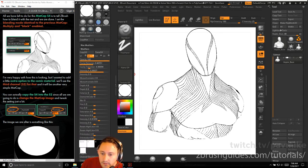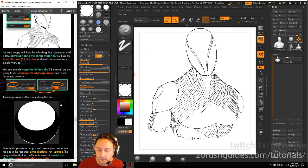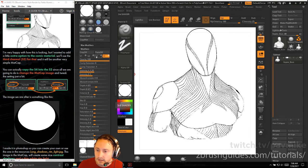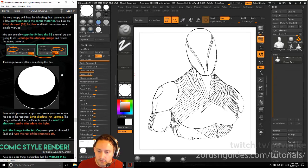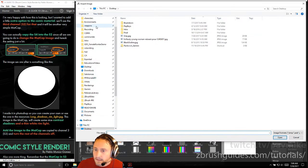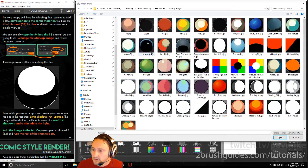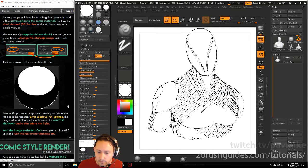Now add a little extra option to the comic material using the third channel S3. Copy S4 into S3 using copy SH, go to S3, paste SH. The image we're after is something like the 'long shadows rim light' from the resources folder. With S3 selected, go to texture import, navigate to the streaming comic rendering resources, matcap images, and select long shadows rim light. This image in the matcap will create some nice contrast, shadows, and a thin white rim light.